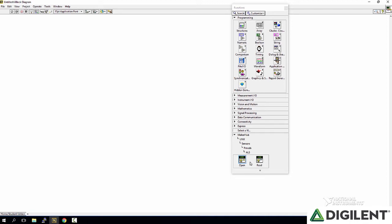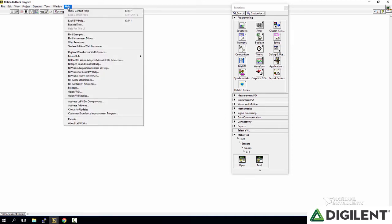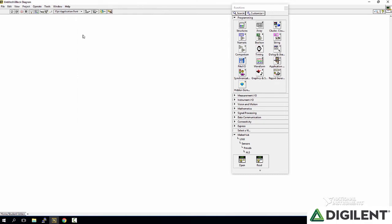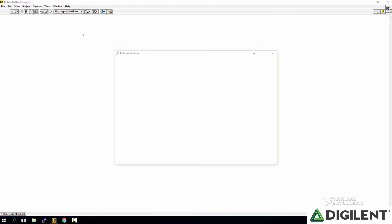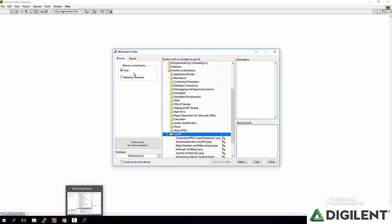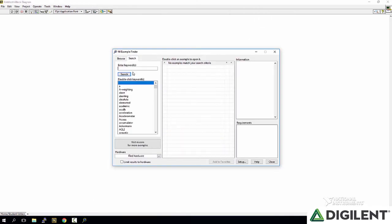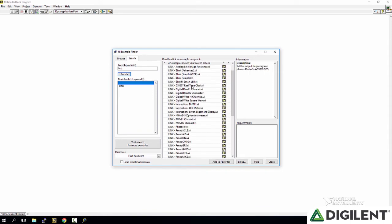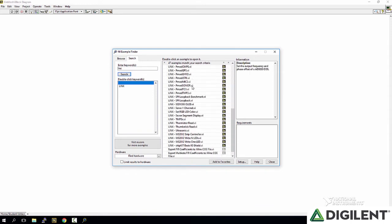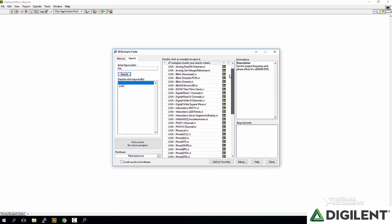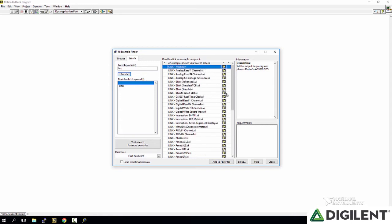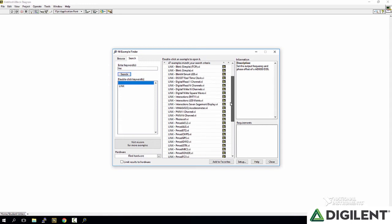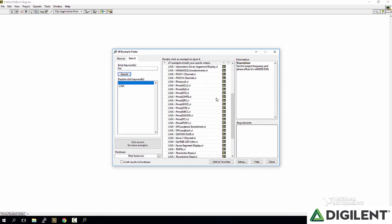Rather than show you how to build one of these now, I'm going to show you how to get to examples. So there's an example for each of these PMODs. You can find that by going to Help, Find Examples, go to Search, and then just type in LINX. This will pop open a list of all of the LINX examples and then if you come down you can see all of the PMODs here.